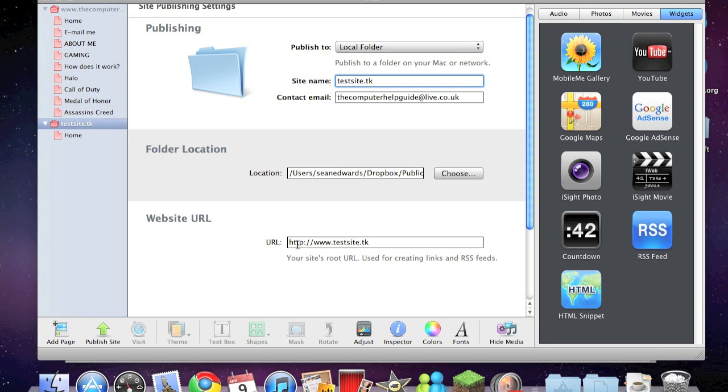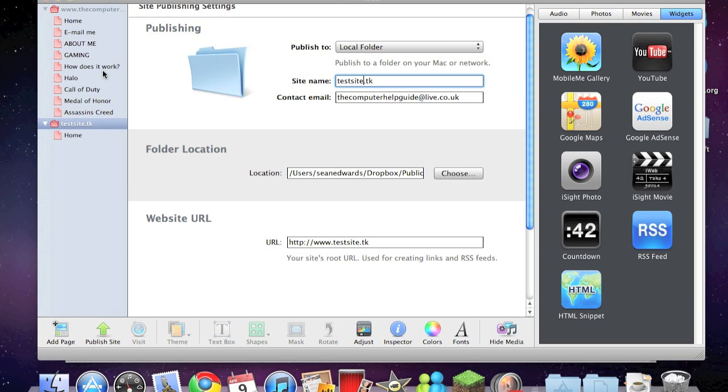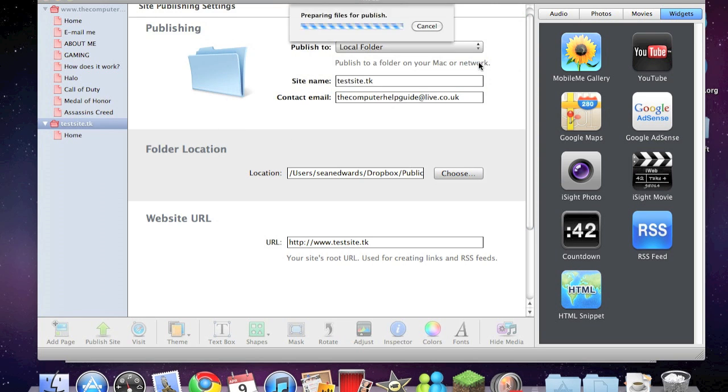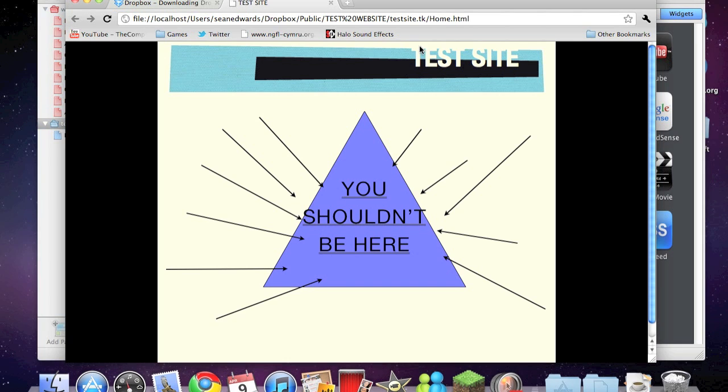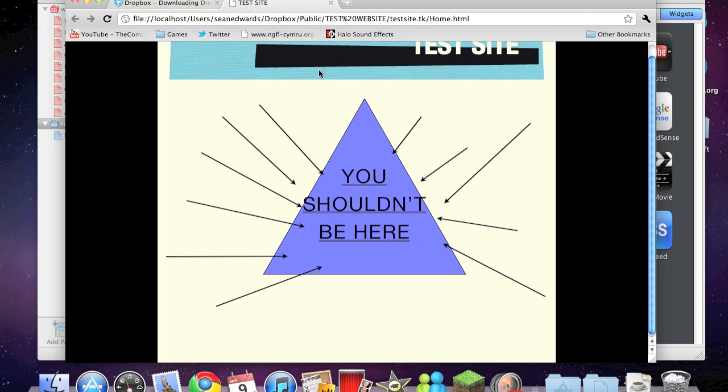Website URL: http www.testsite.tk. All good. Click on file and click on publish entire site. Content write, continue. Your site has been published to the selected folder. It's now on the internet. Visit site now.